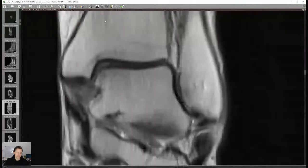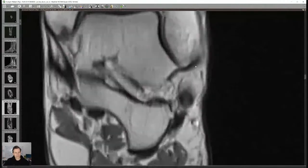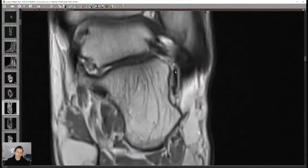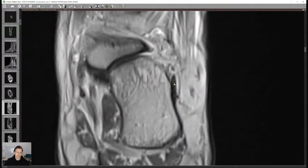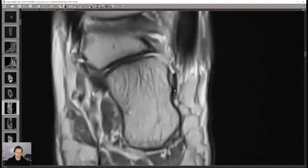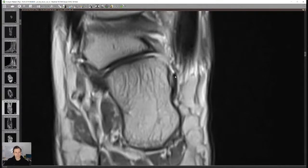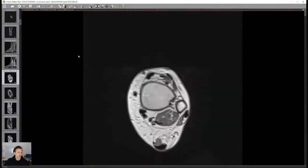The best way to identify the LFC — the ligamentum fibulocalcaneare — is to go from the tip of the fibula. It makes this shape going down; here are the peroneal tendons, and the ligament is this black structure between the peroneal tendons and the calcaneus, inserting onto the lateral calcaneal aspect. You should see a black ligament in most patients here, unless it's edematous or torn — which is not the case in this patient.